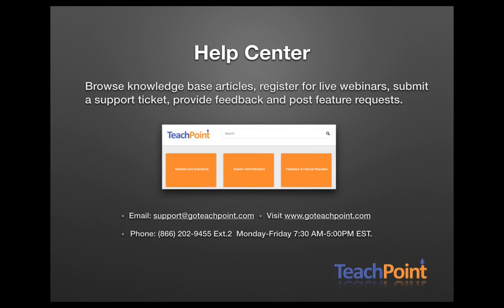And that's all for Teachpoint user interface. Please check out our other videos and have a wonderful day!